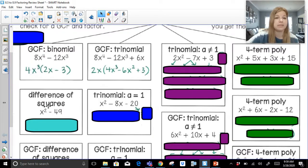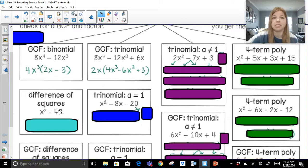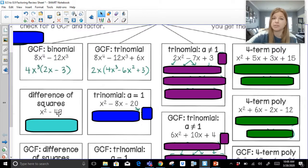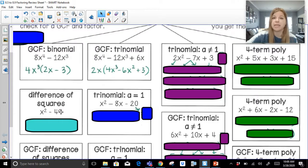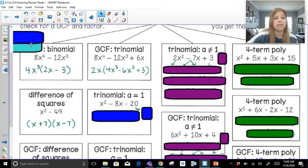Difference of squares: when I go to factor a difference of squares, I see a perfect square minus a perfect square. I first check for a GCF — there's no GCF of x squared minus 49. But it is a perfect square minus a perfect square. The way we factor a difference of squares: take the square root of the first term, x, and the square root of the last term, 7. One gets a plus, one gets a minus. So it's x plus 7 times x minus 7.